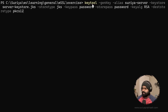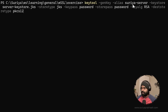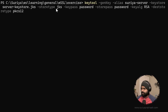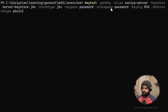We are using the keytool to generate a key entry. The alias is the key entry name — we are naming it 'Surya server', and you can name it whatever you want. The keystore file we are going to generate is the server keystore. The store type is going to be JKS. The key pass is the password for this alias — this key entry — and the store pass is the password for the entire keystore.